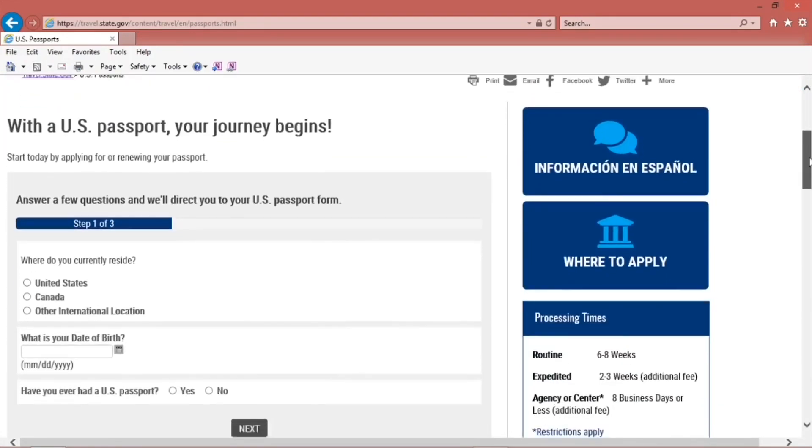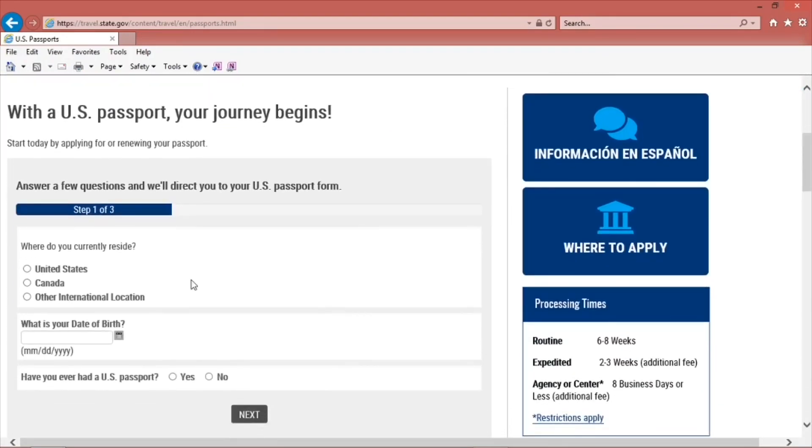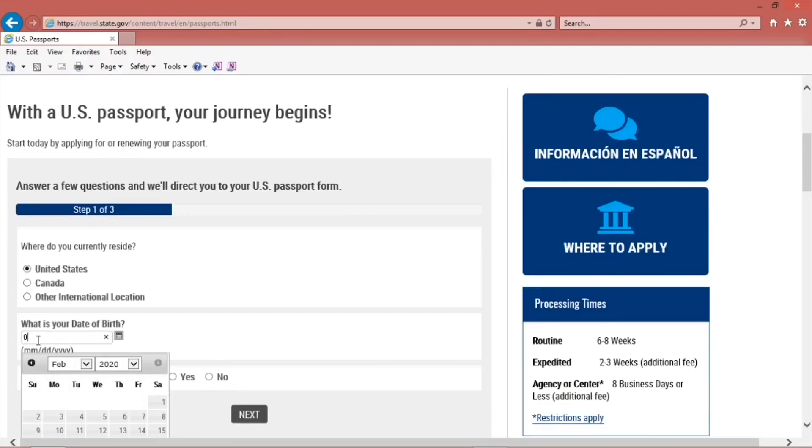There are three steps in completing the form filler. First, you must answer a few questions. When you are done, click Next to go to the next step.